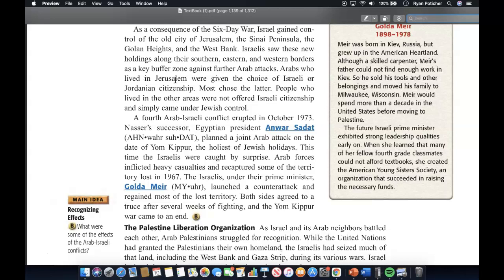A fourth Arab-Israeli conflict erupted in October 1973. Nasser's successor, Egyptian President Anwar Sadat, planned a joint Arab attack on Yom Kippur, the holiest of Jewish holidays. This time the Israelis were caught by surprise, and Arab forces inflicted heavy casualties and recaptured some of the territory lost in 1967. The Israelis, under Prime Minister Golda Meir, launched a counterattack and regained most of the lost territory. Both sides agreed to a truce after several weeks of fighting, and the Yom Kippur War came to an end.